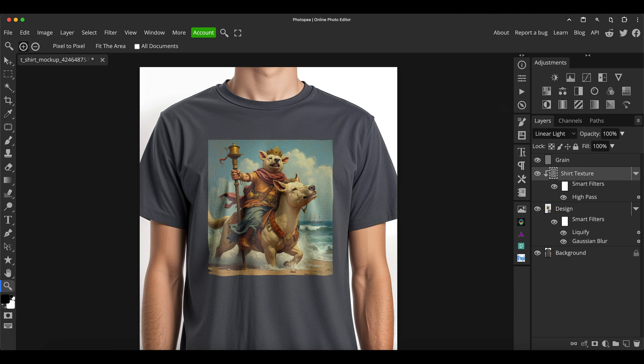I hope you enjoyed that and find the file useful. Let me know in the comments if you want to see more of these free mockups in the future, because I plan on doing a lot more for the site. I think they'll be really handy for people to have.